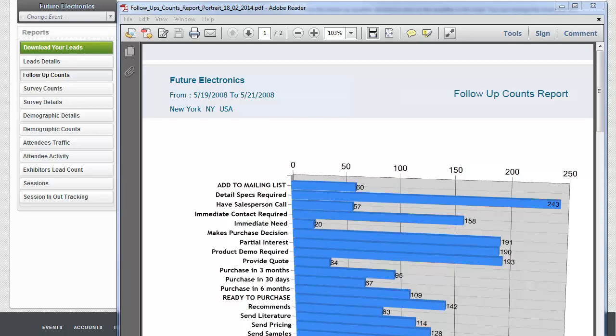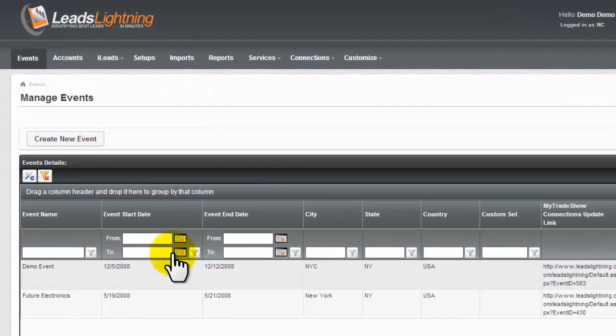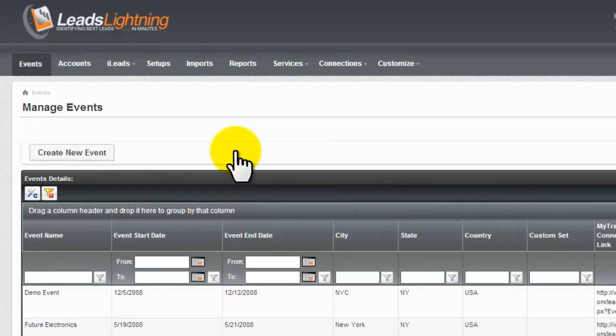Exhibitors using iLeads can now edit qualifiers and surveys centrally from within Leads Lightning and send to mobile devices. This will make setting up multiple licenses with the same set of questions amazingly simple.